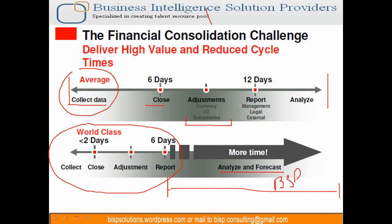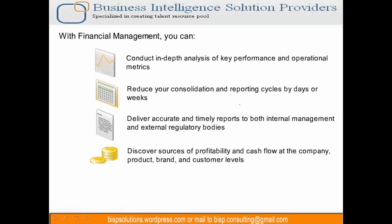This is a real-time benefit. How do we achieve this? By compacting the time it takes to perform consolidation to get more time for conducting in-depth analysis on KPIs and operational metrics. Maybe you want to understand for the next 5 years, if I want my business to grow by 10%, what capital expenses and resources I need.